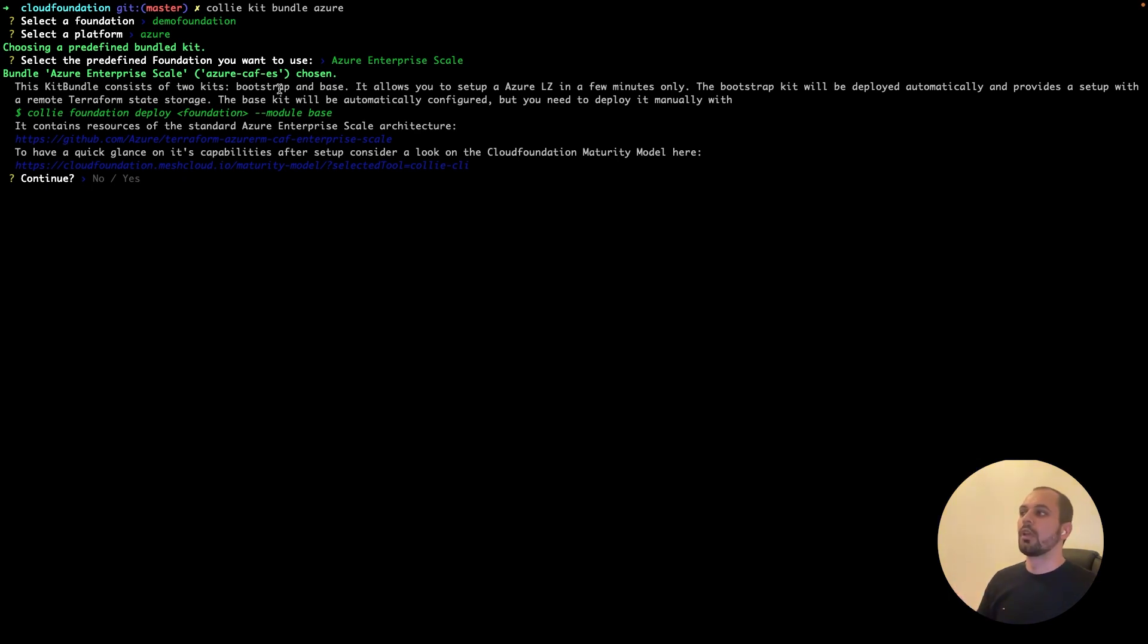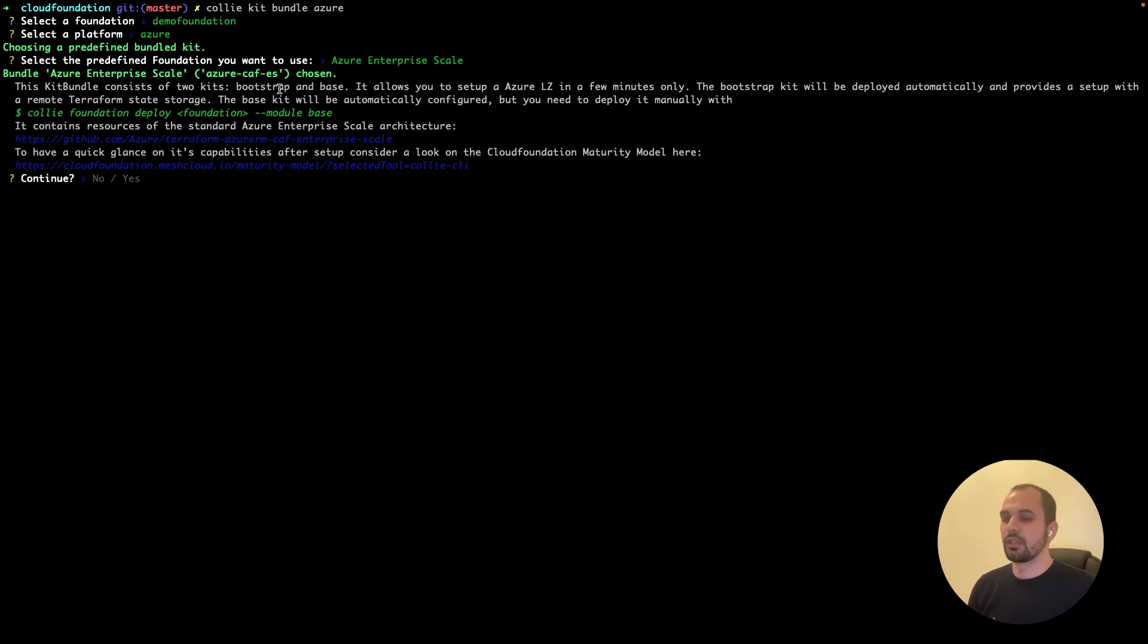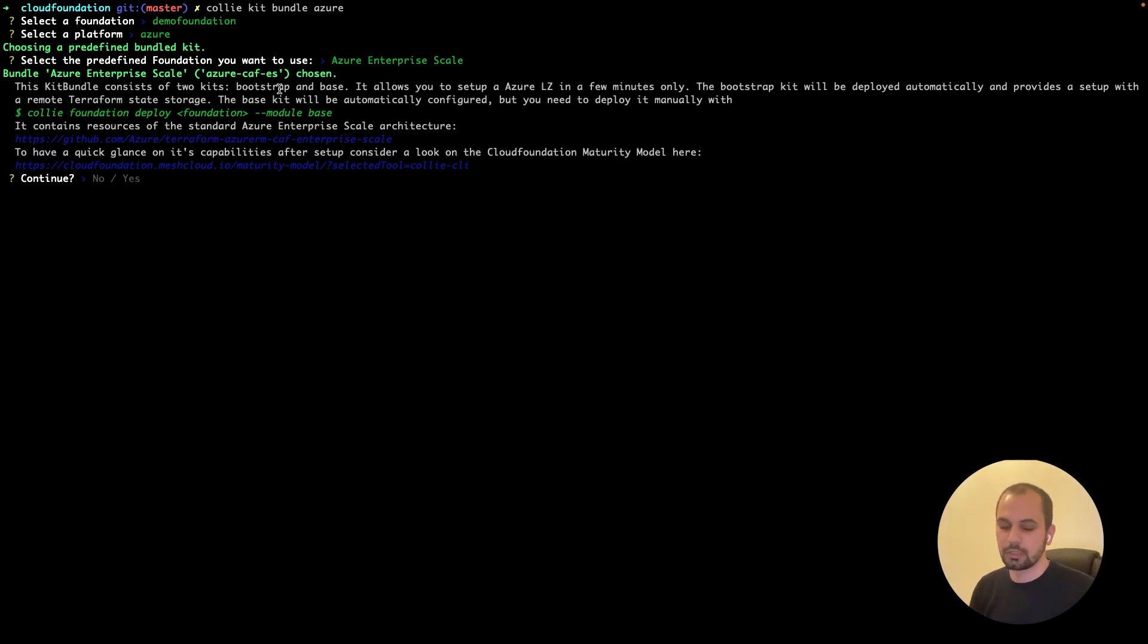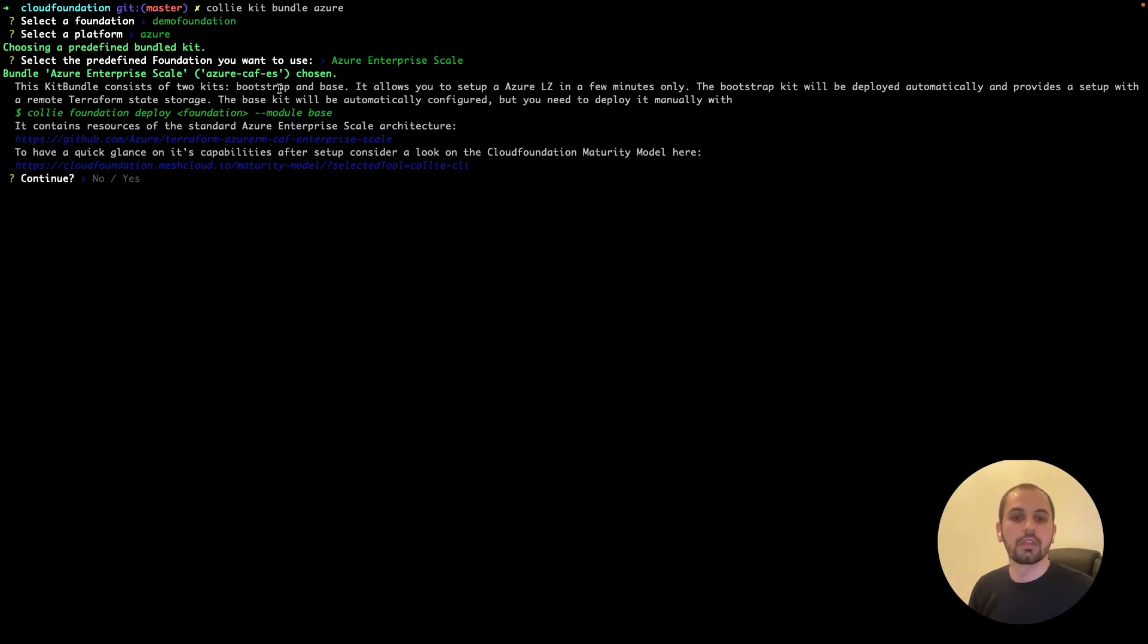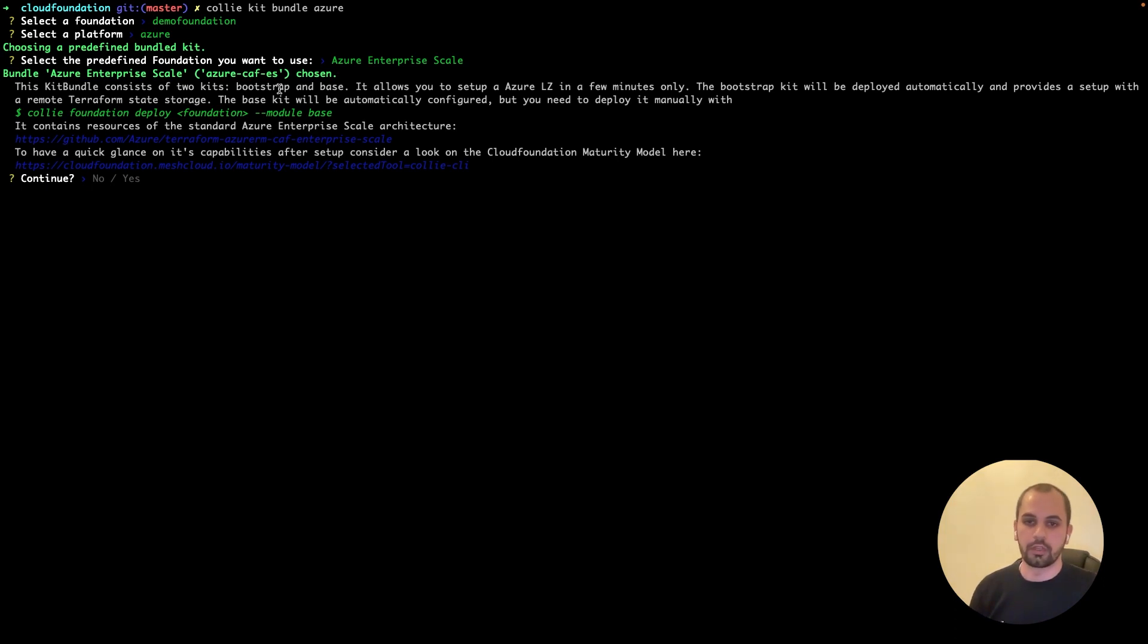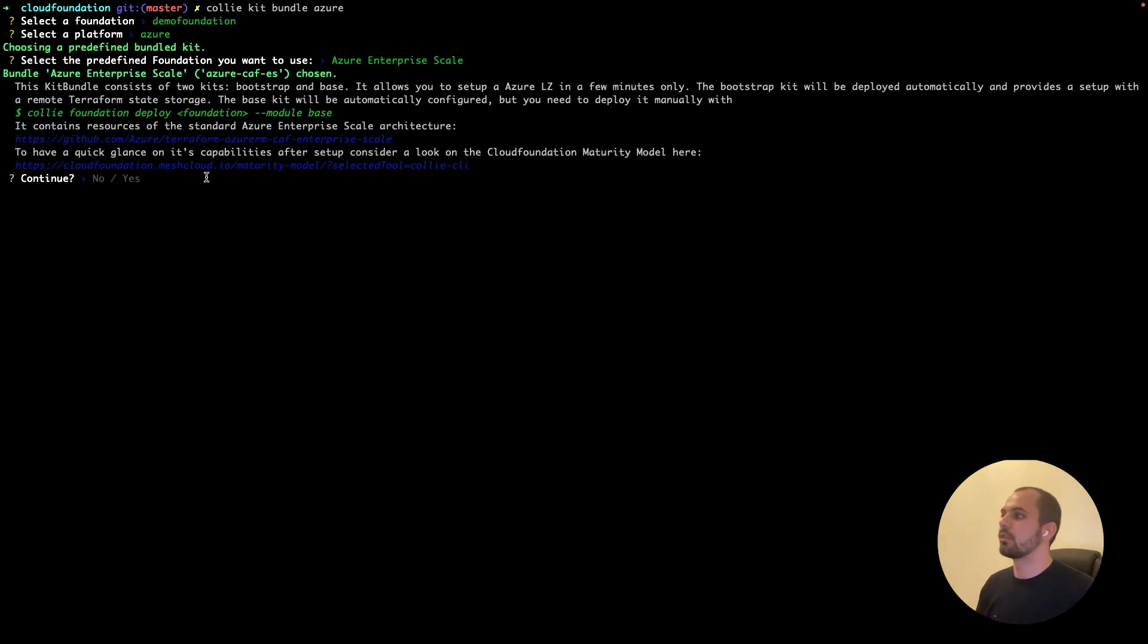And it also gives you some information on those bootstrap and base and also what to do next. So in the bootstrap, you have a storage account that's created for the remote Terraform state. So what it will do first, it will try to bootstrap your foundation by creating the storage account and store the Terraform state locally. Then afterwards migrate that state to that storage account or the storage blob. So what you have as well is a service principal that is created with the required permissions to also be used to deploy the other stages, which is the base module, for example. So shall we continue? Let's say yes.